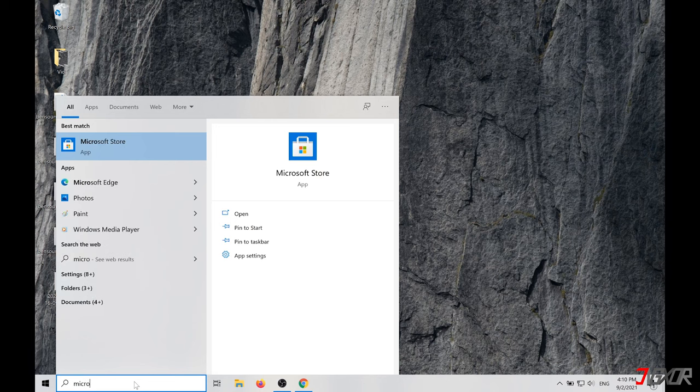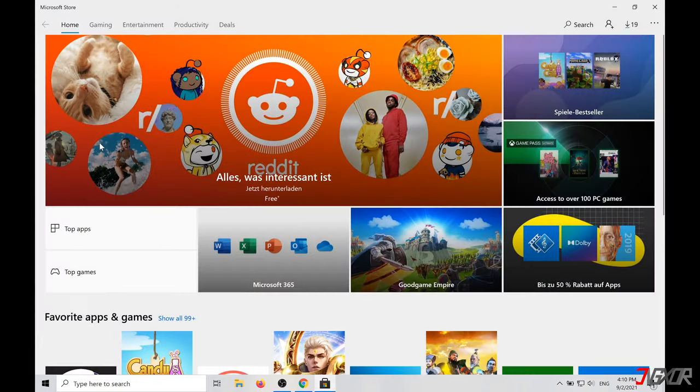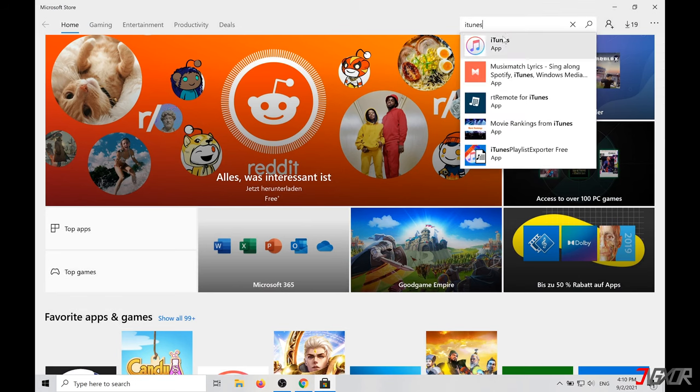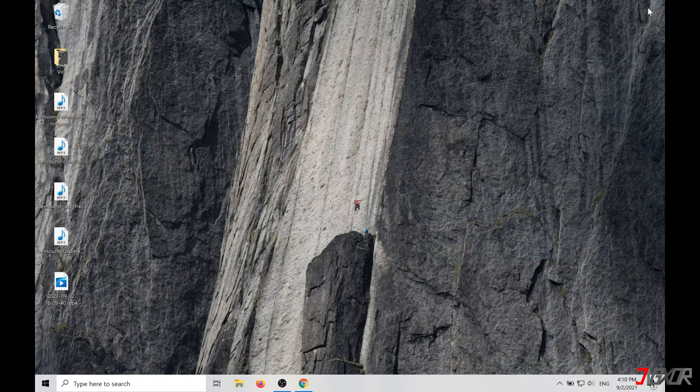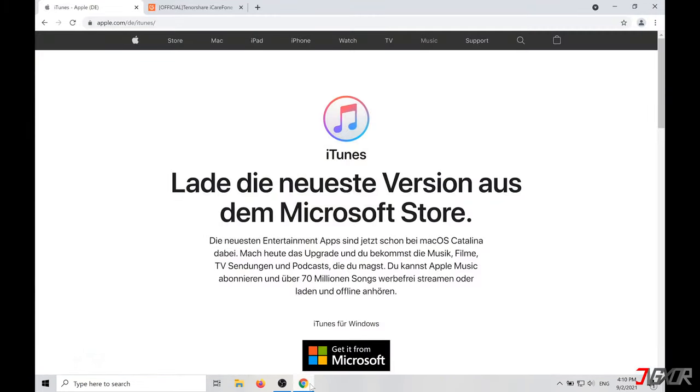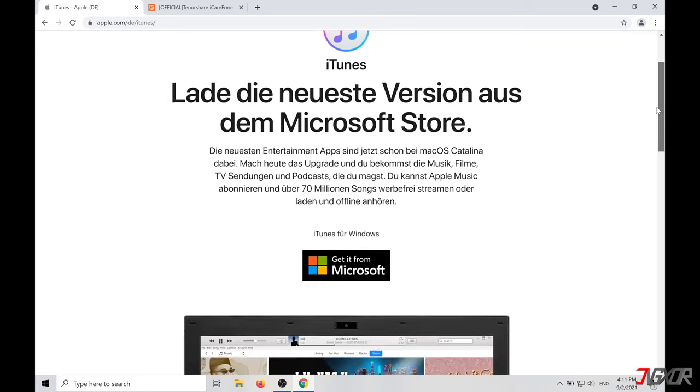So if you haven't already installed iTunes, do it. If you already have a Microsoft Store account, open it and install iTunes. If you don't have an account like me, just open the link in the video description below and download the installer file for iTunes.